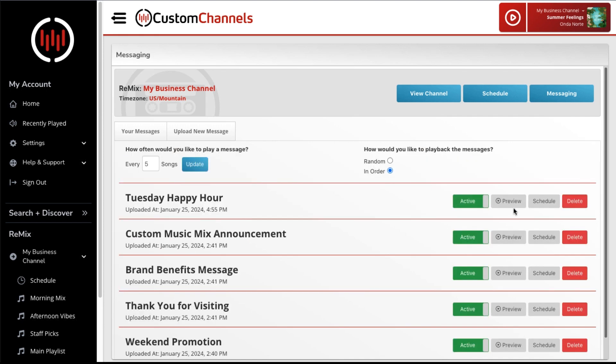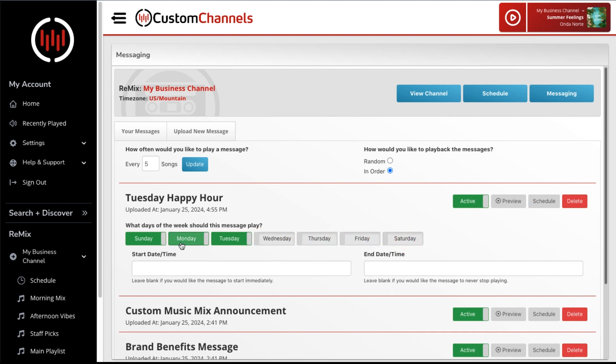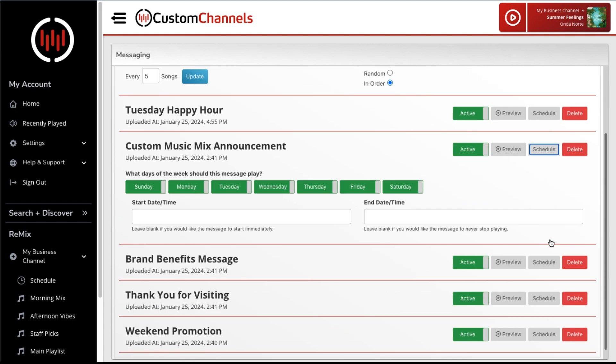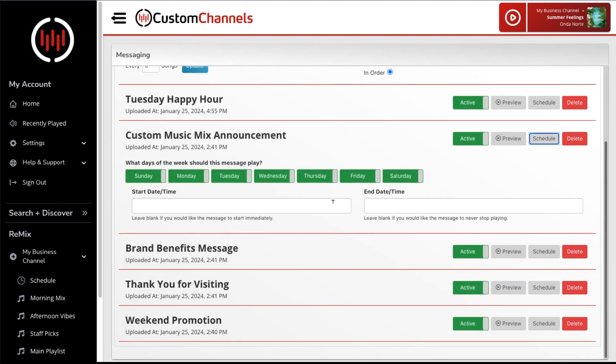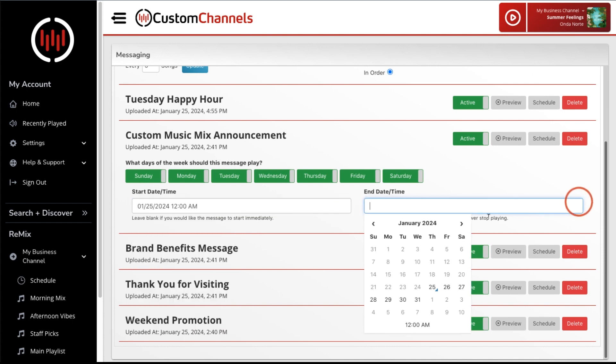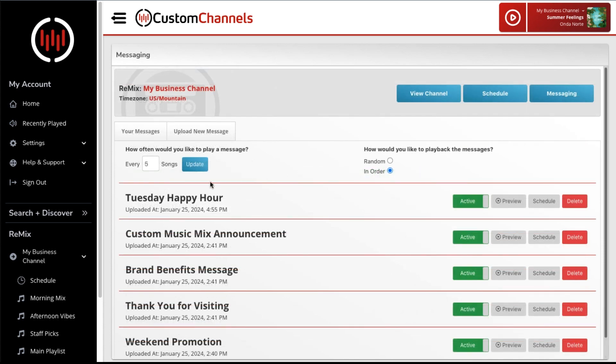Schedule them to play on certain days of the week, or for a certain amount of time. Even choose how often they play.